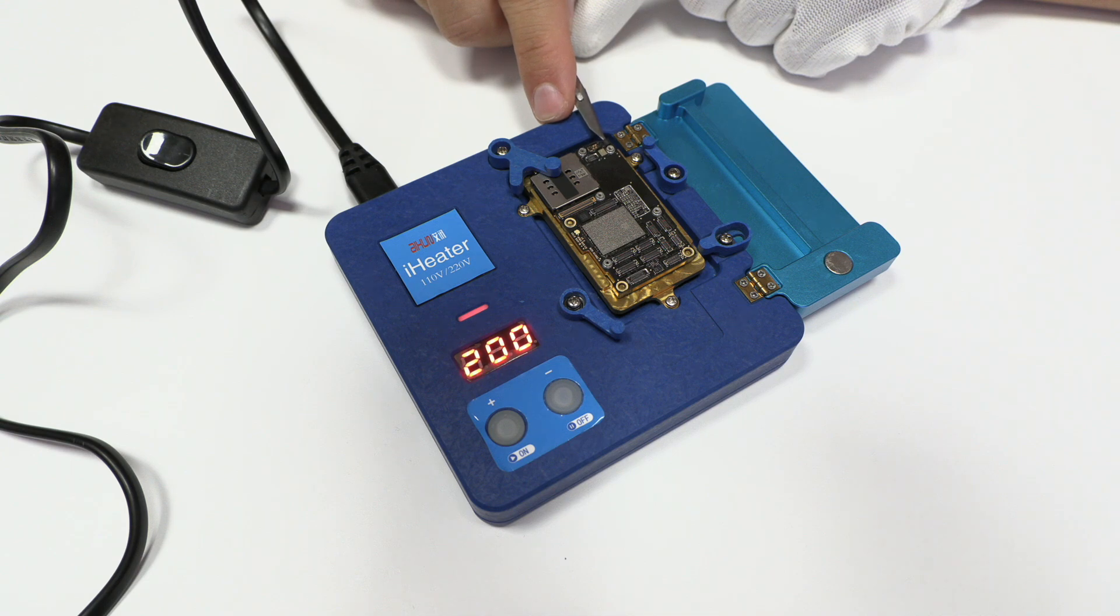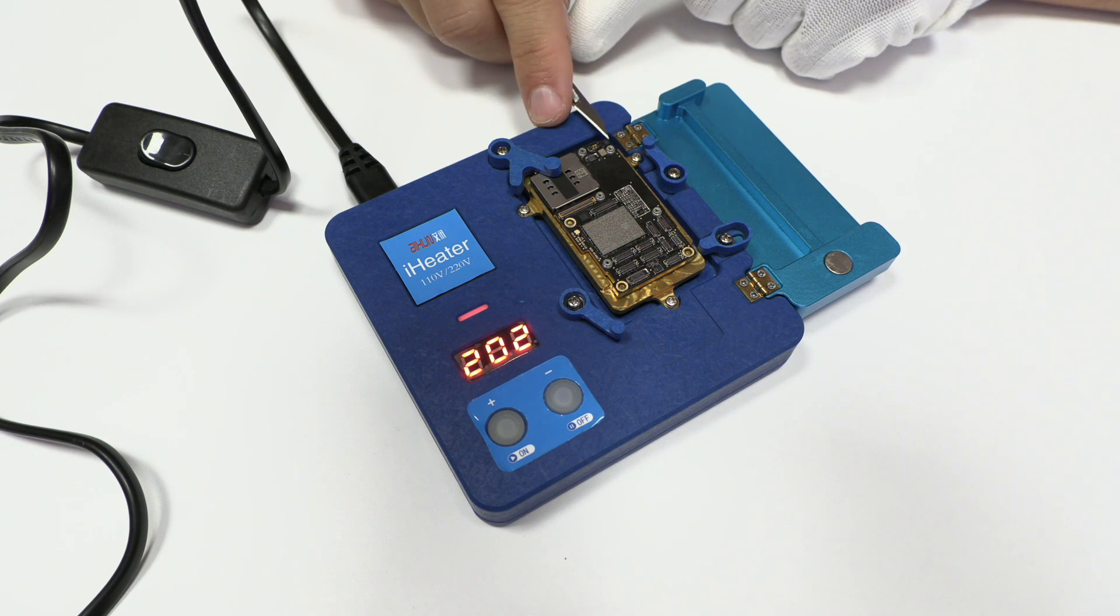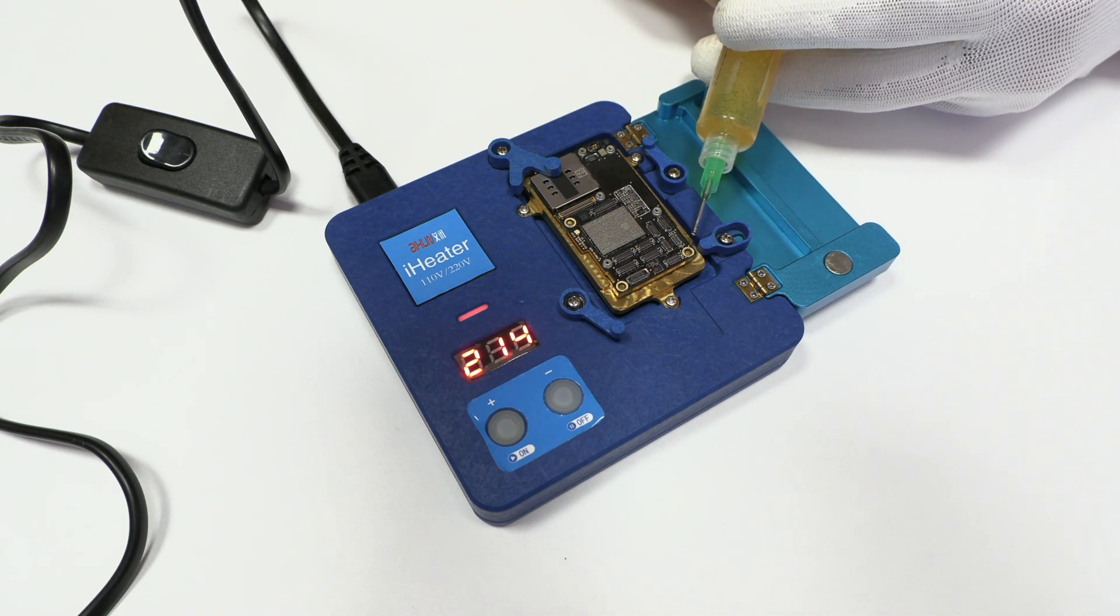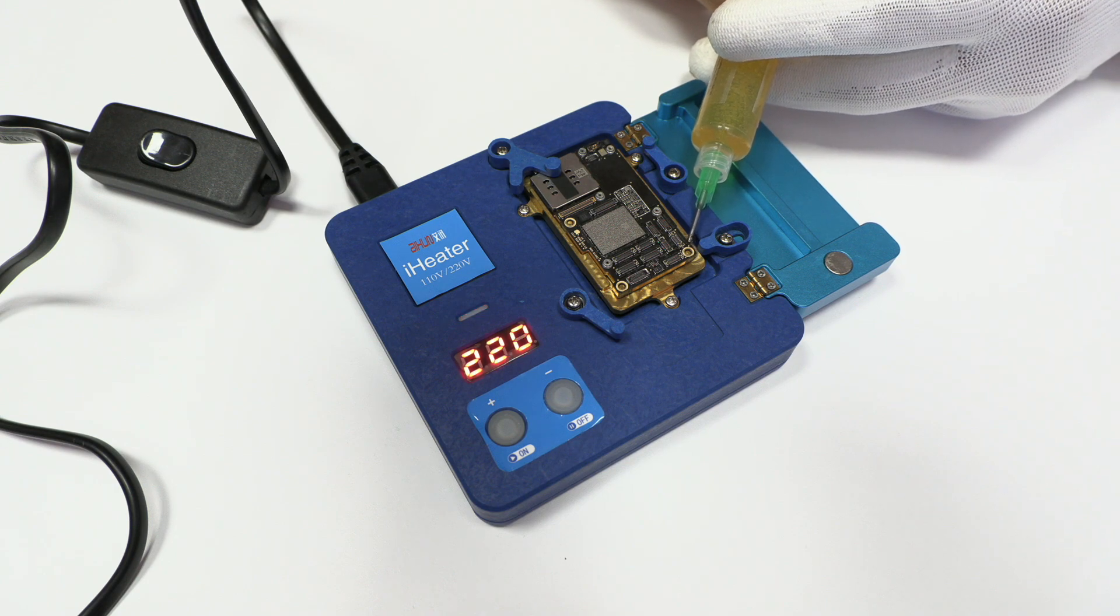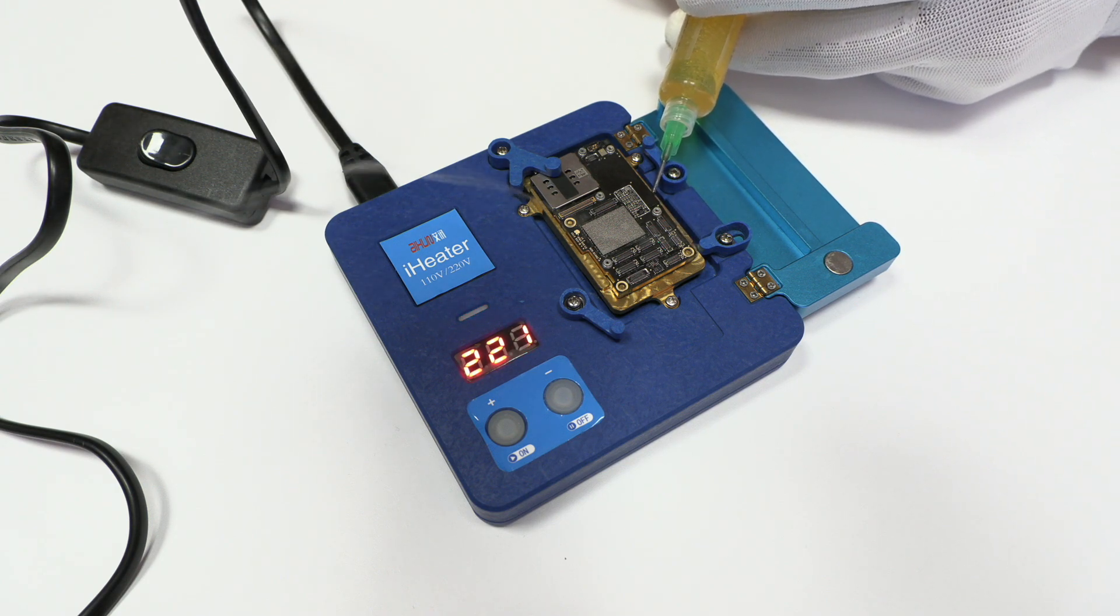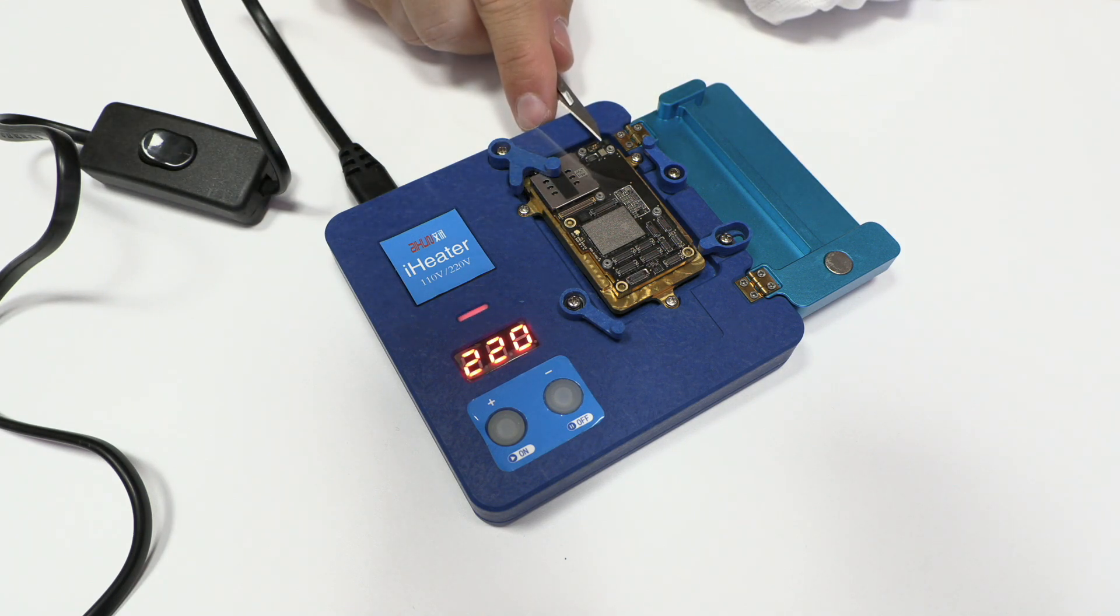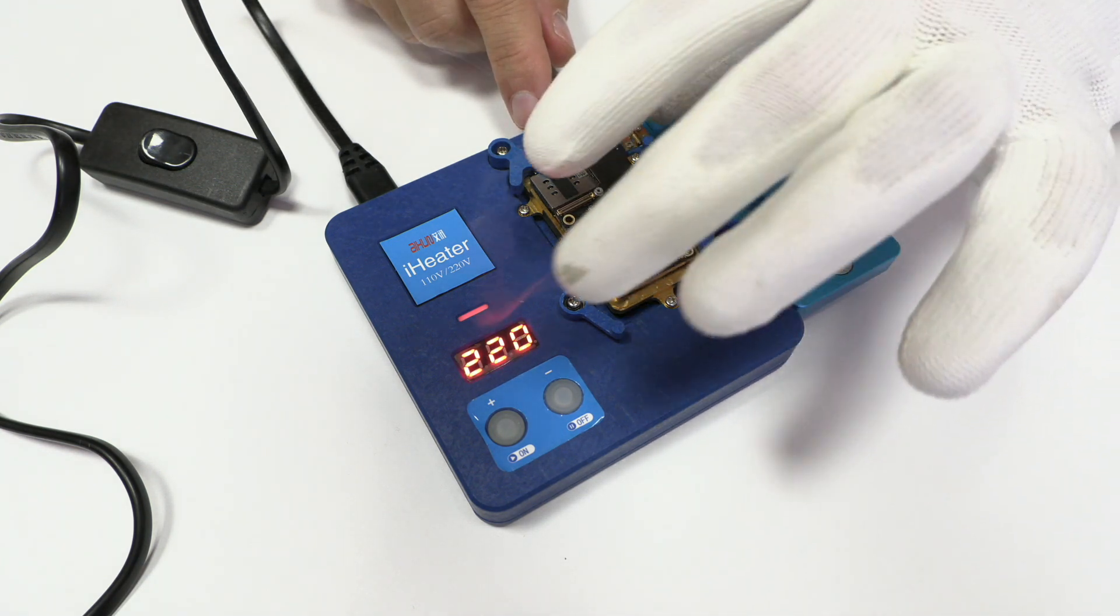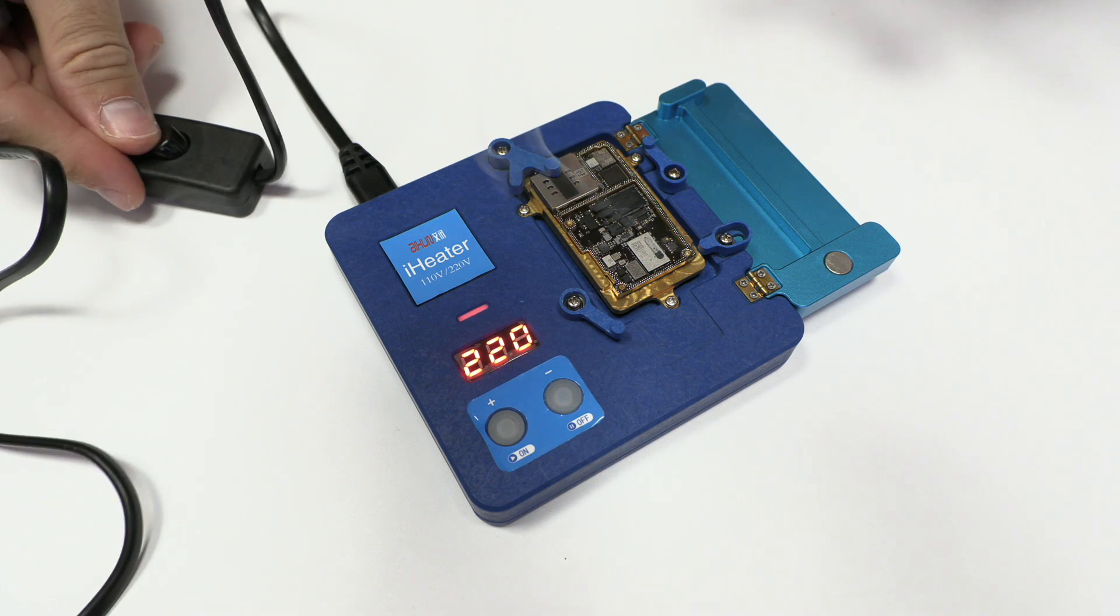If the top part of the motherboard resists, you need to increase the temperature by another 10 degrees. Remember that the motherboard won't be affected at all because the solder lead melts before the solder lead of the components. You can even use flux to help. We use the tip of the scalpel and we remove the motherboard. Then we turn off the tool.